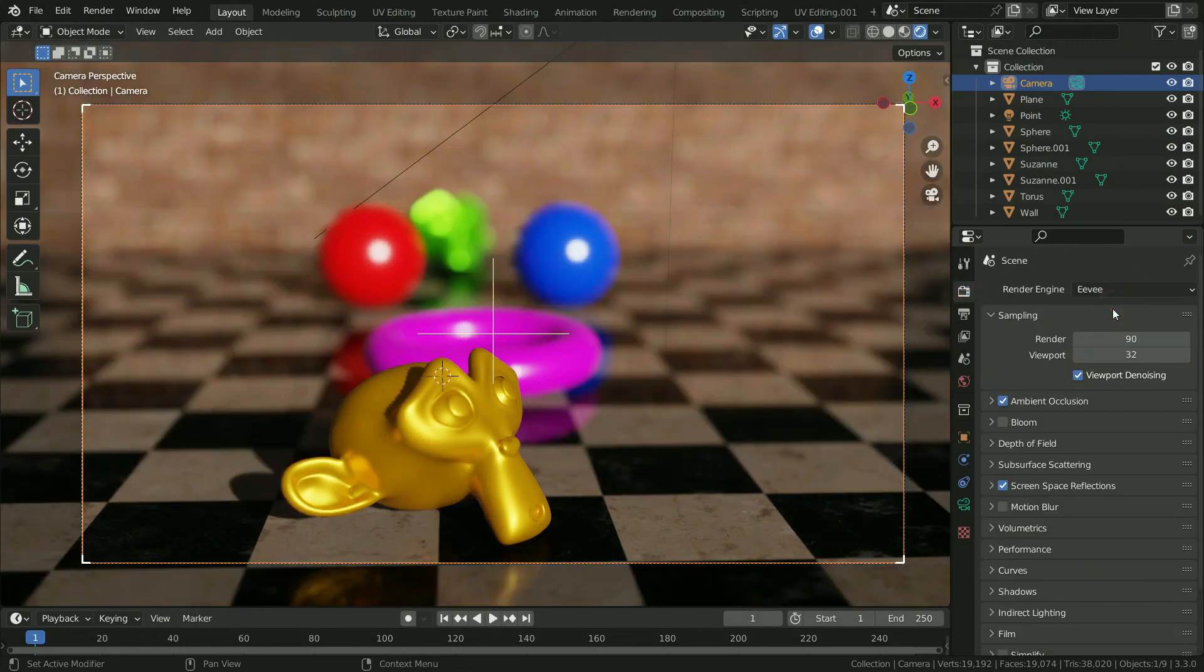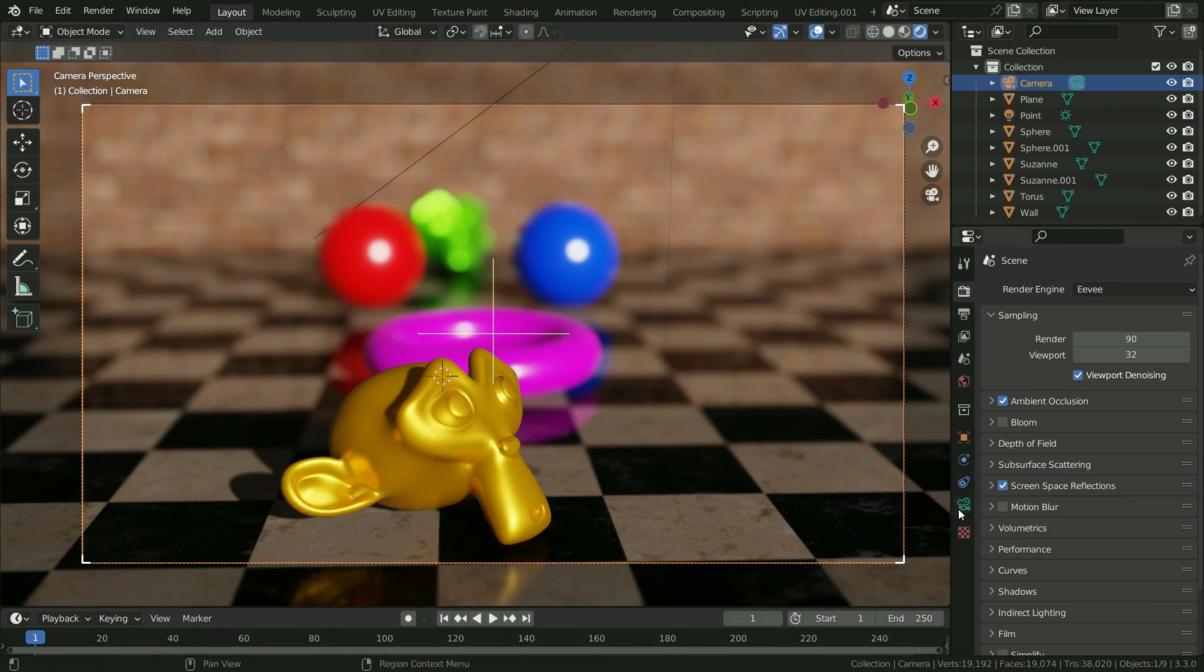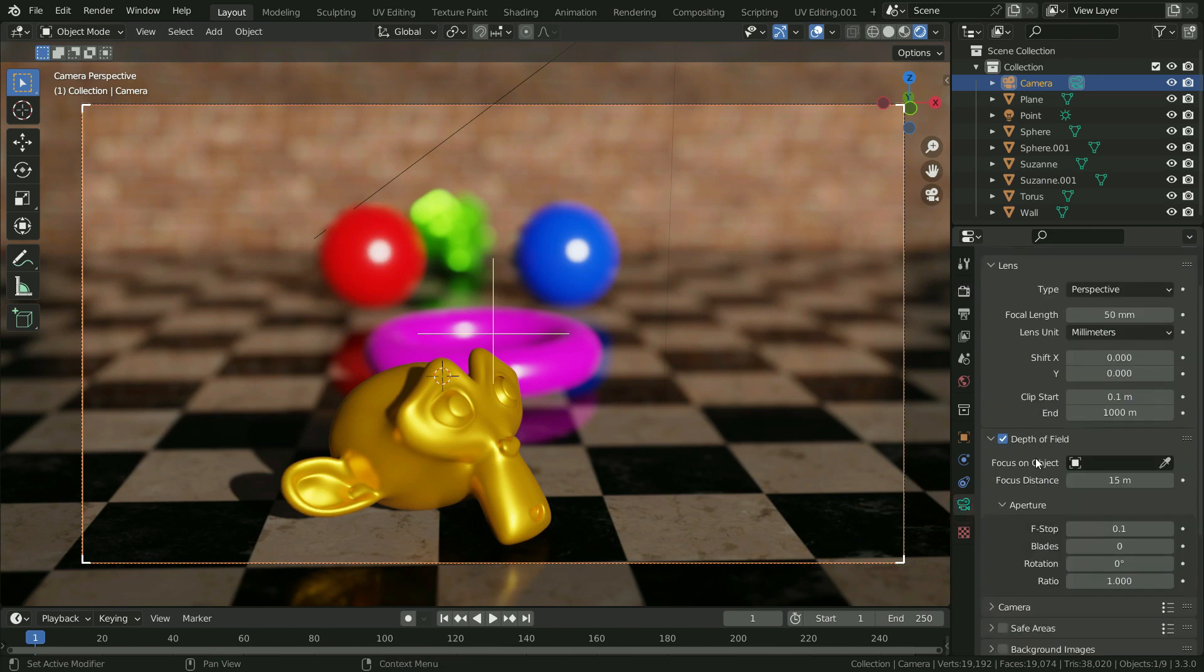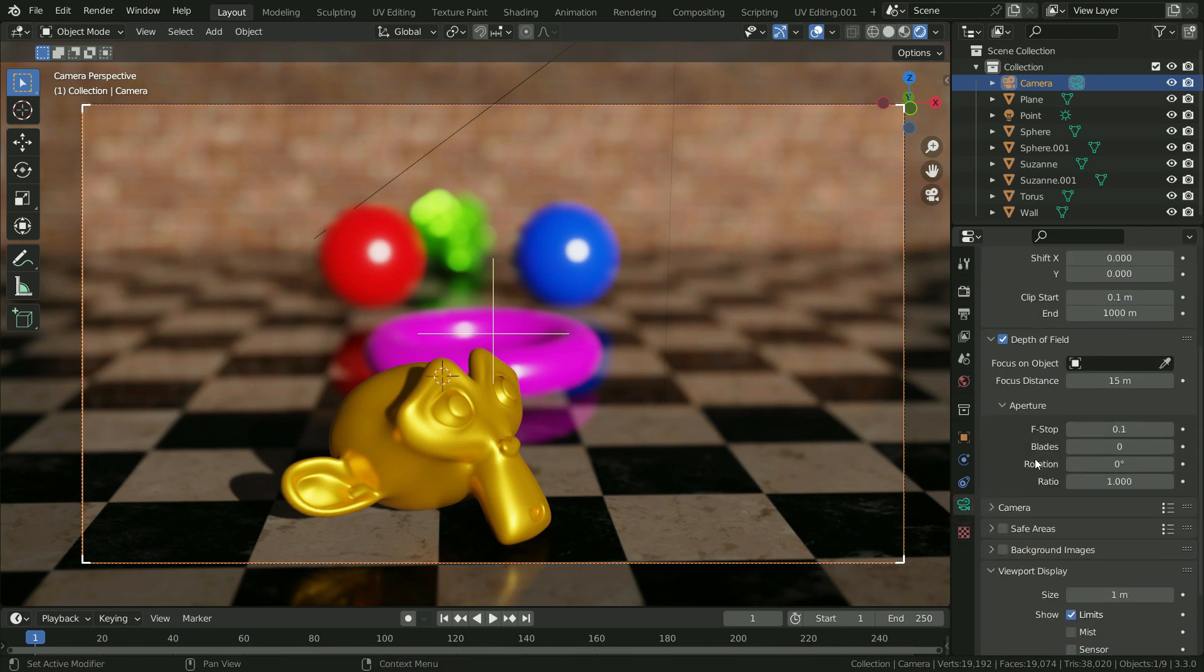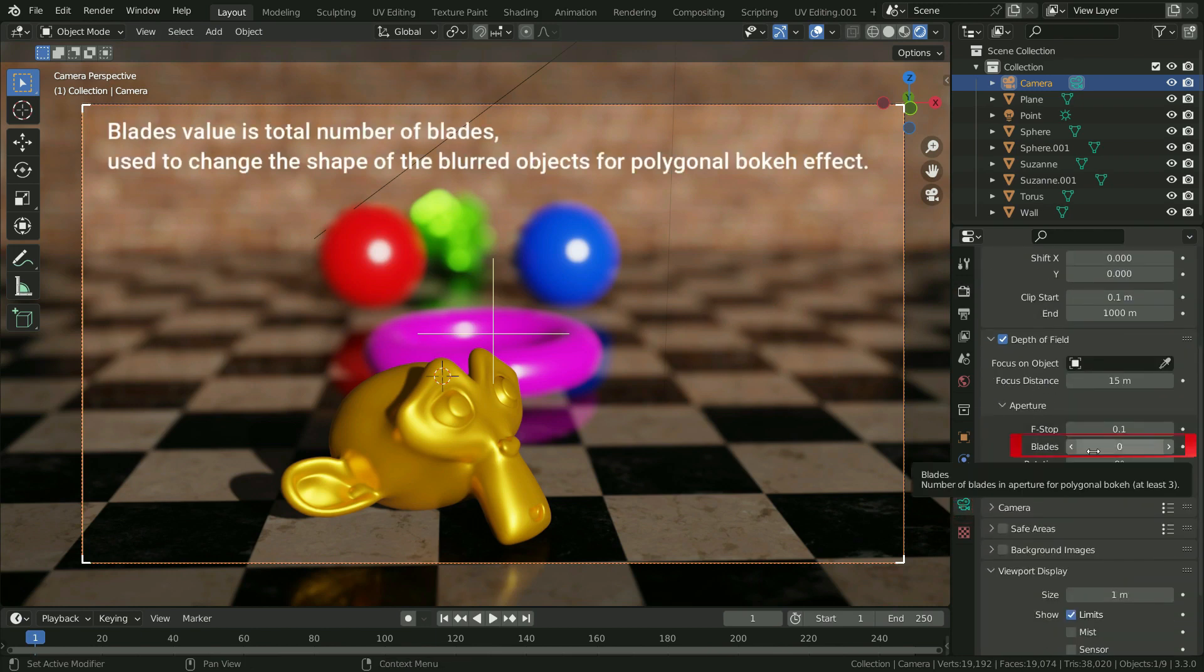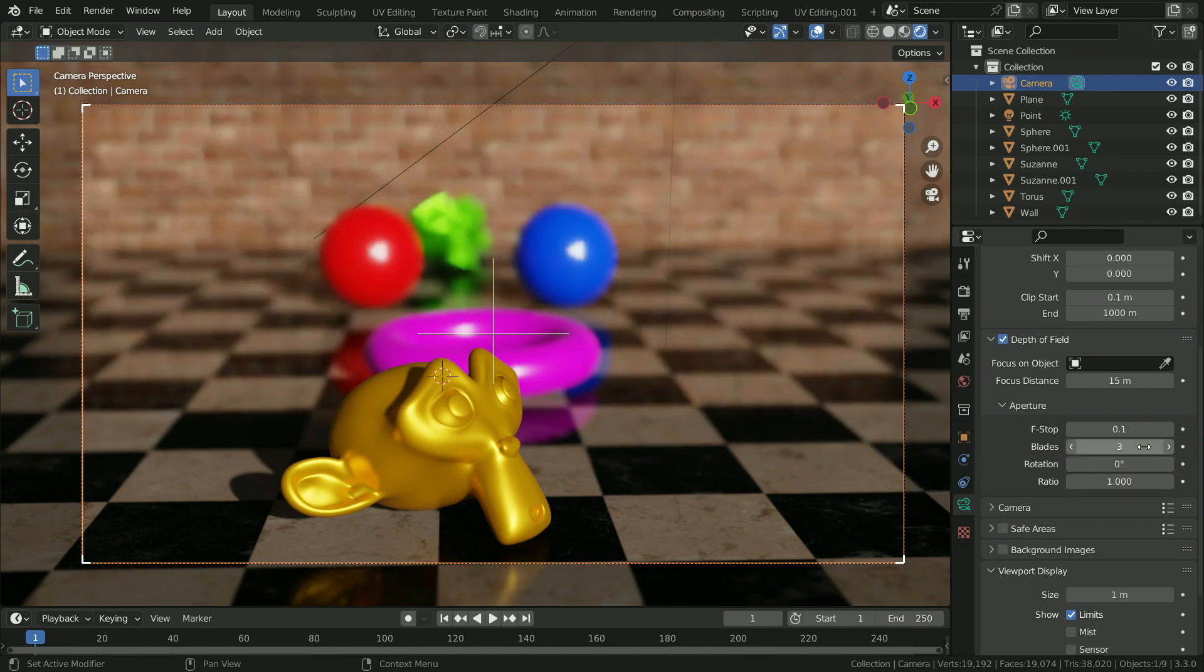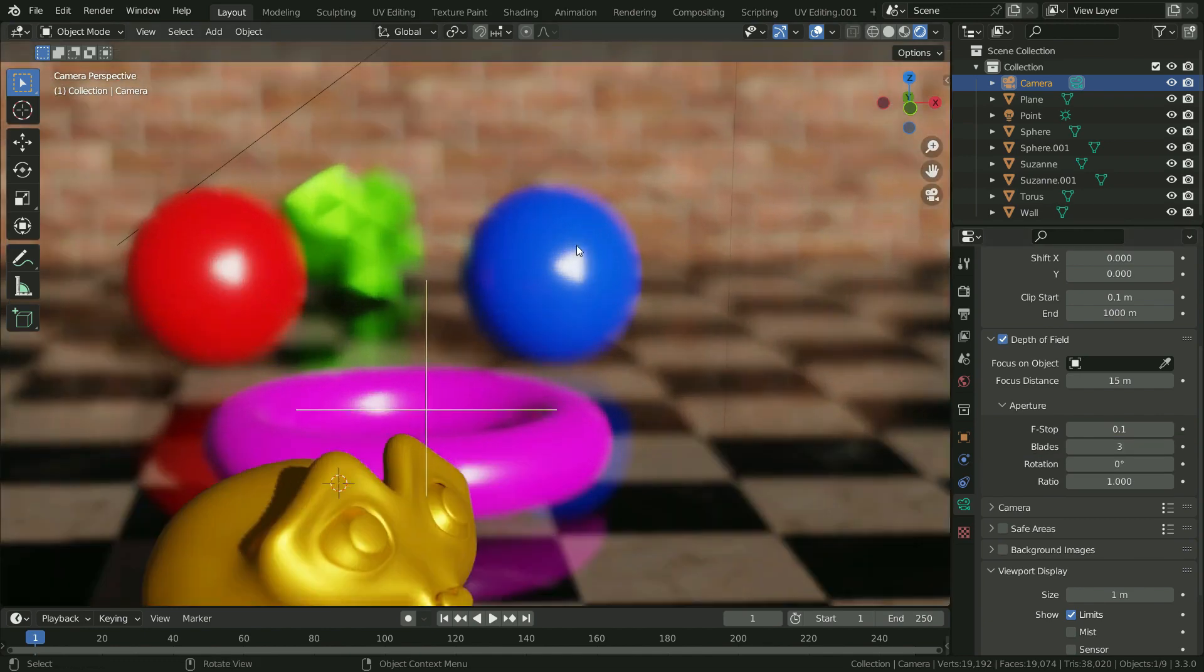Eevee is real time render engine, so we can see the changes quicker in the viewport. Click on the camera properties tab and back to depth of field settings. Blades value is total number of blades used to change the shape of the blurred objects for polygonal bokeh effect. The minimum amount of blades to enable the bokeh effect is 3. If we set the blade value to 3, the shape becomes triangular.